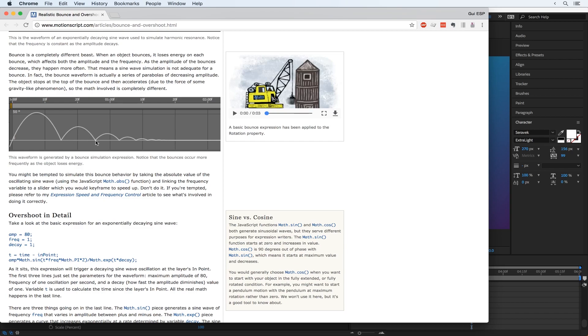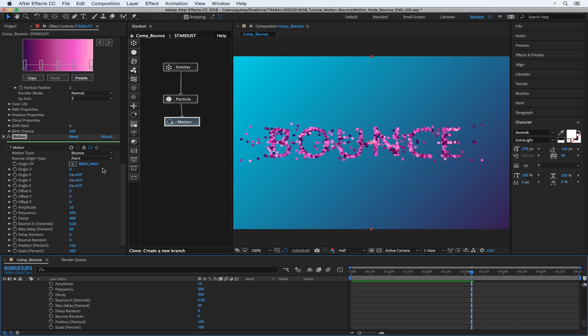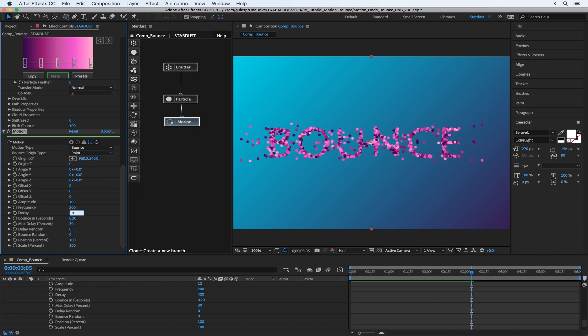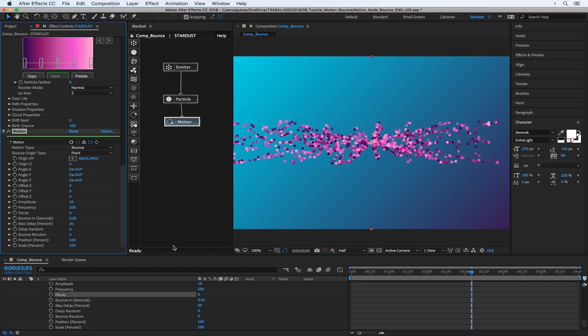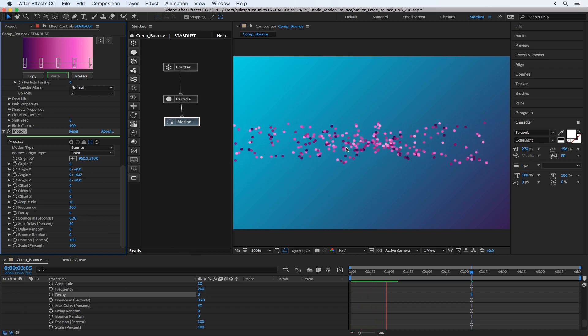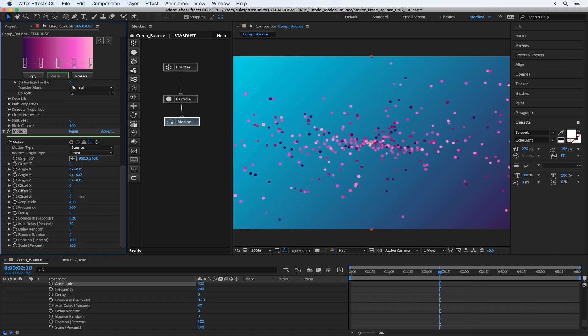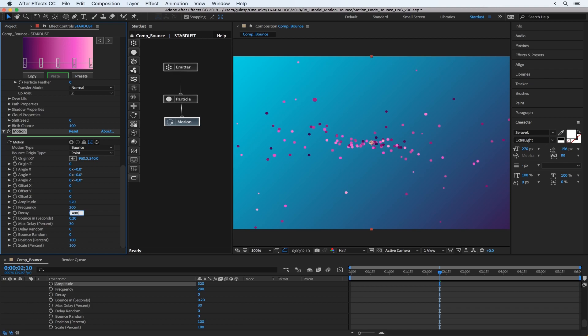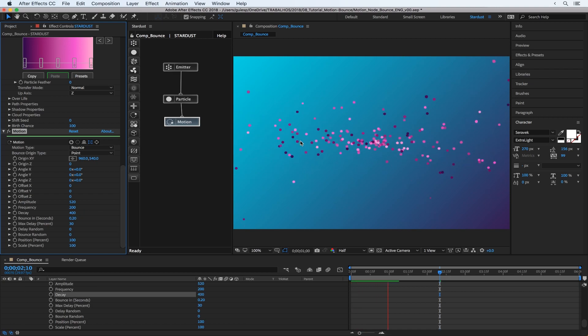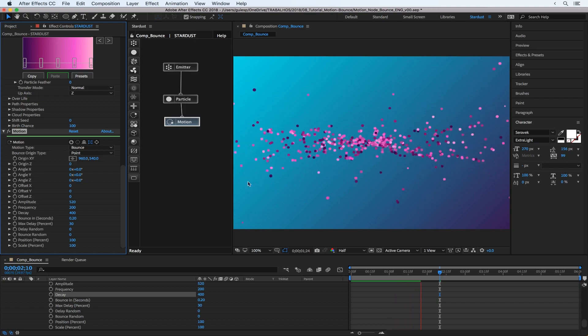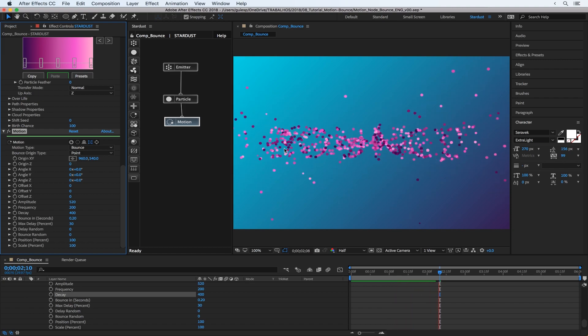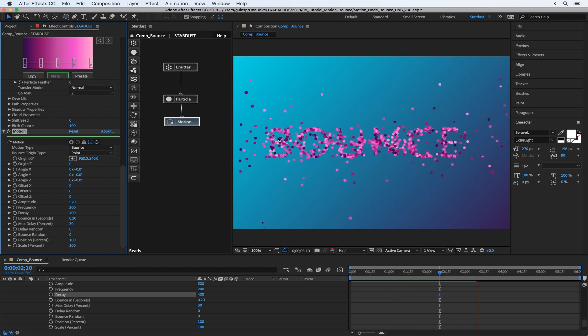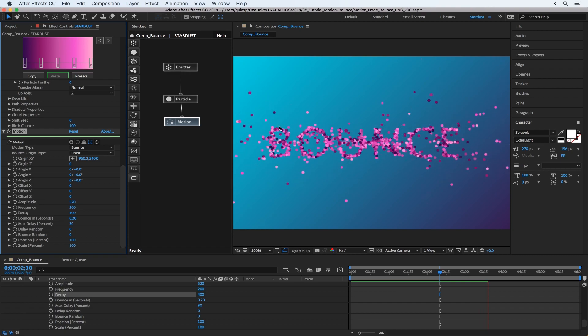It lost some energy and you have the amplitude and the frequency and also the decay of this energy, and this is the same property. So if we, for example, just put the decay to zero, it's a non-stop movement. And also if we just set up the amplitude to I don't know, 500, so it goes way far and after that it's losing the energy and it's forming the letter.